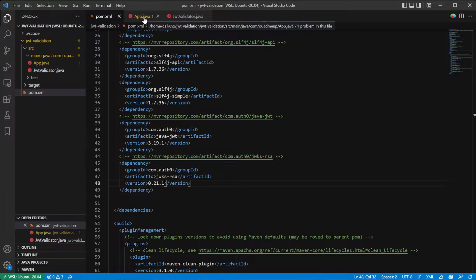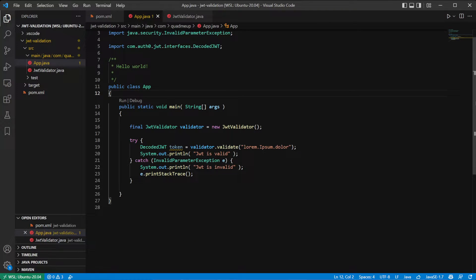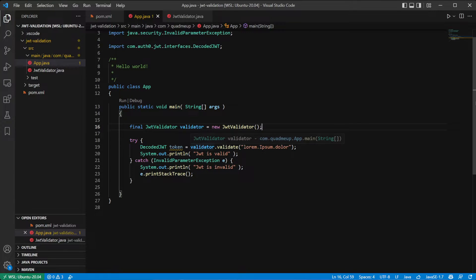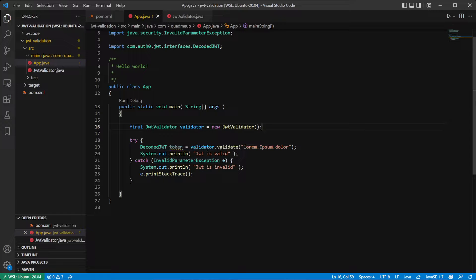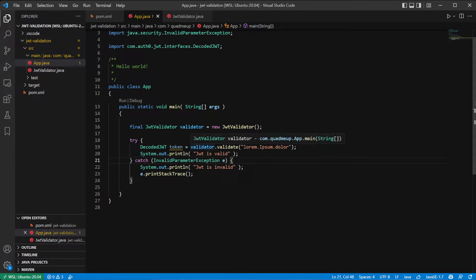Having the Maven dependencies configured, we can go into our application. As you can see, the application instantiates the JWT validator class and then runs a single method — validate. In the example we are using something that clearly is not a valid JWT, because lorem ipsum definitely is not a valid JWT. If the invalid parameter exception occurs, it assumes that the token was invalid. If however the exception is not thrown, the decoded JWT from which you can read all the claims will be returned.